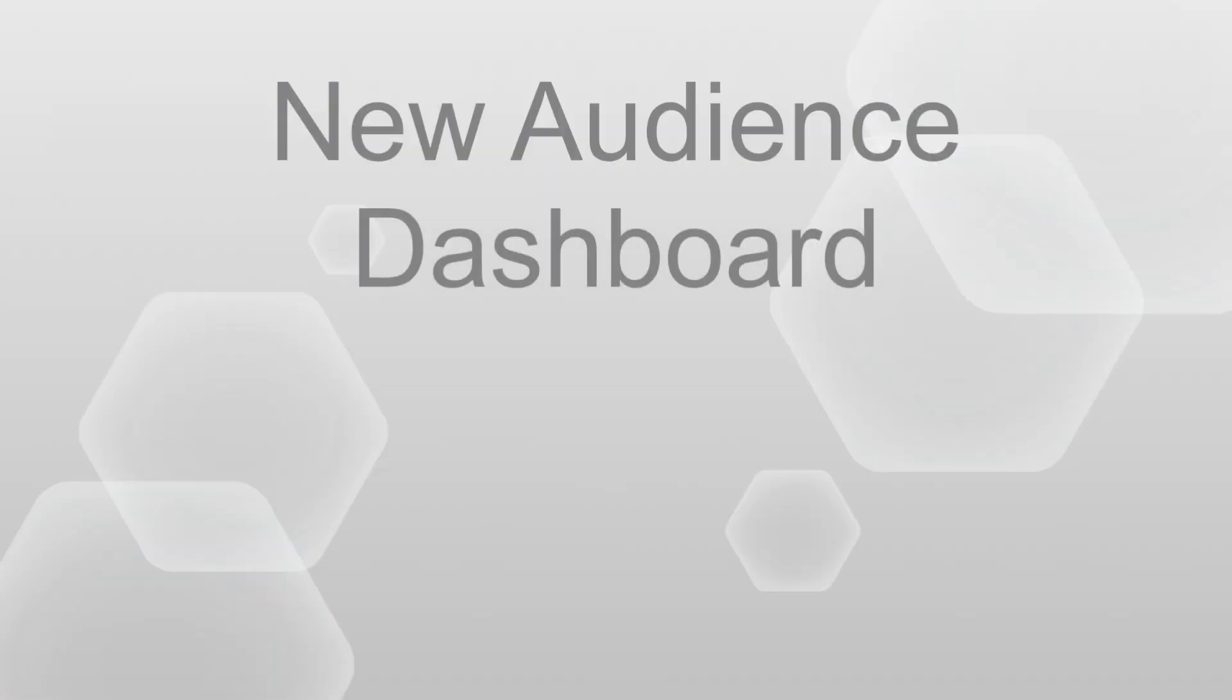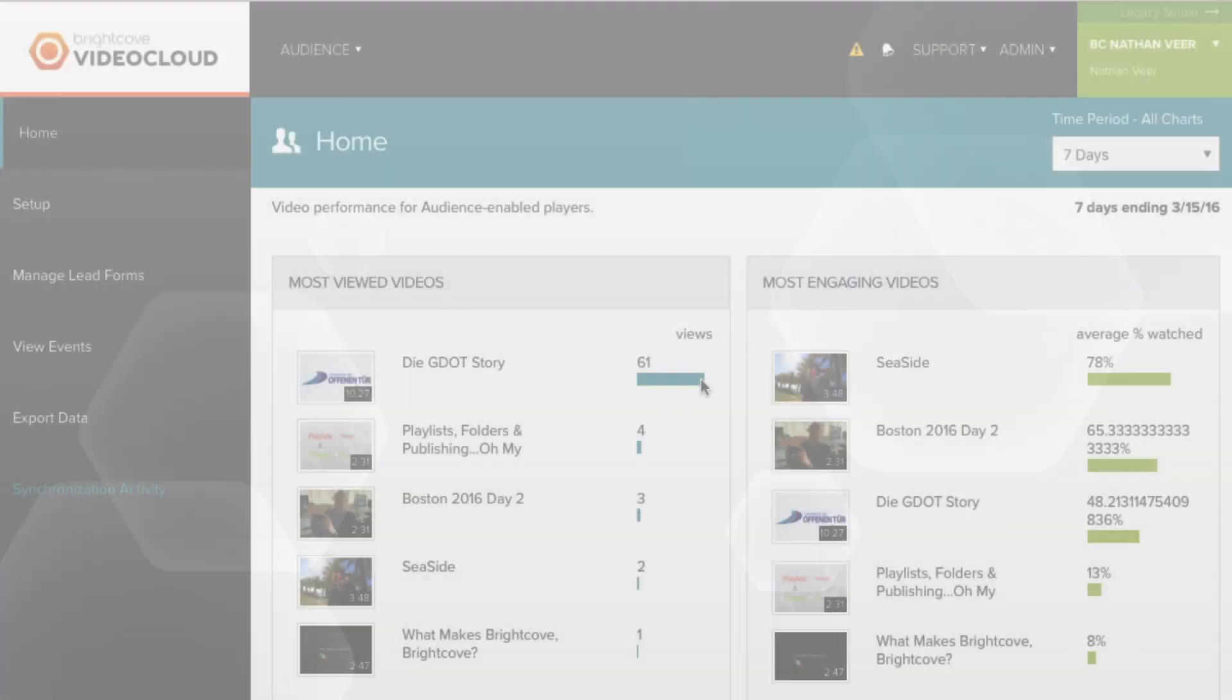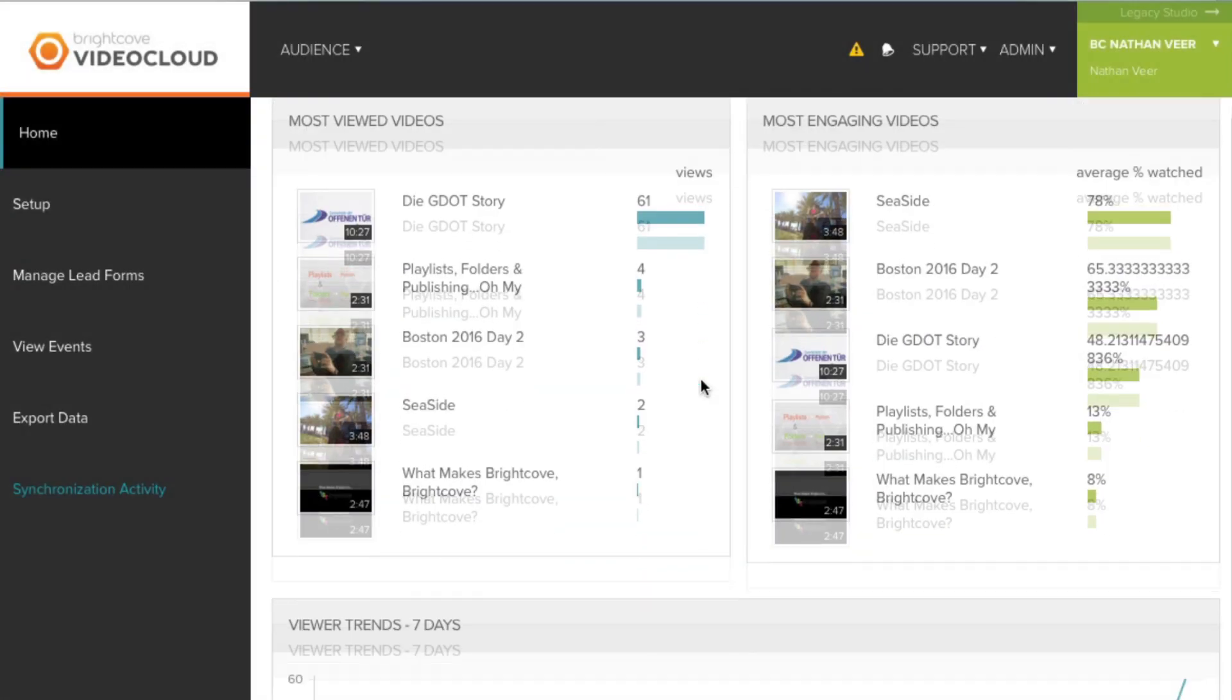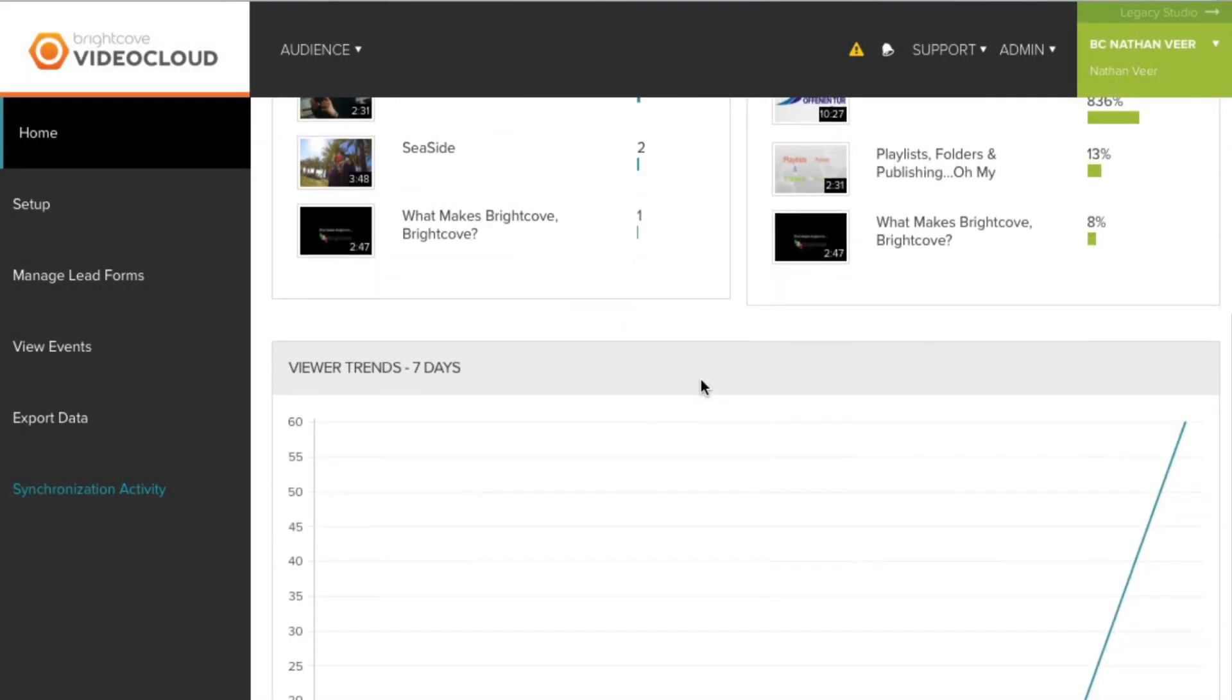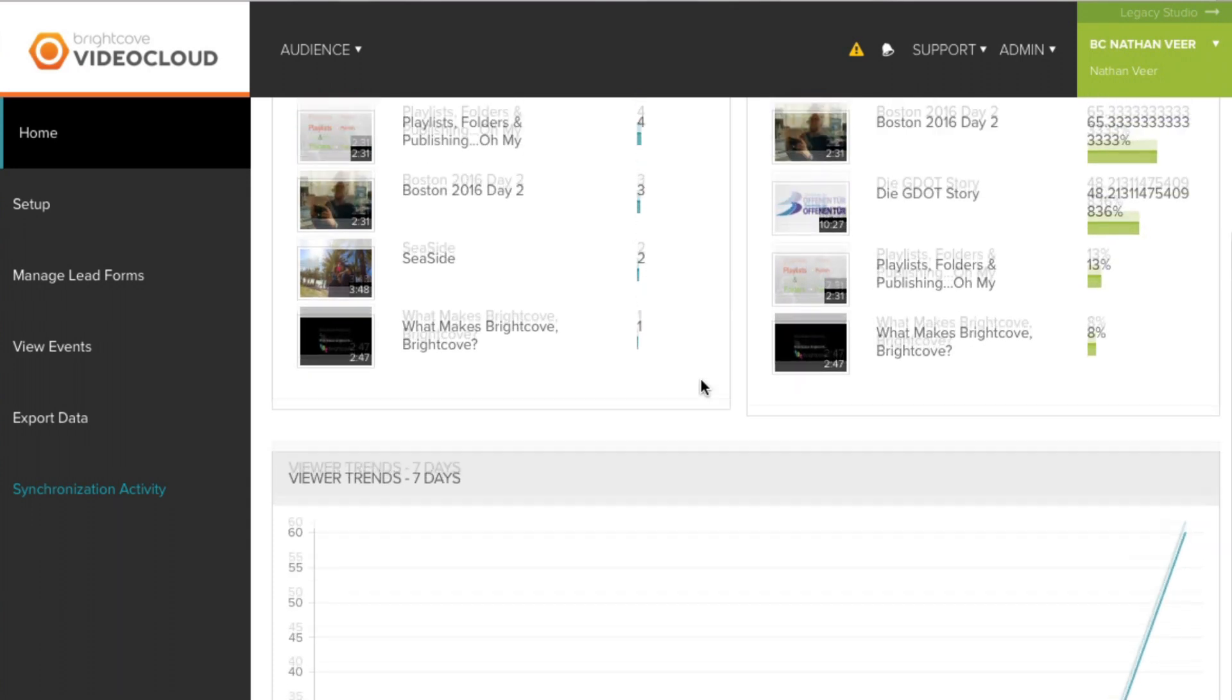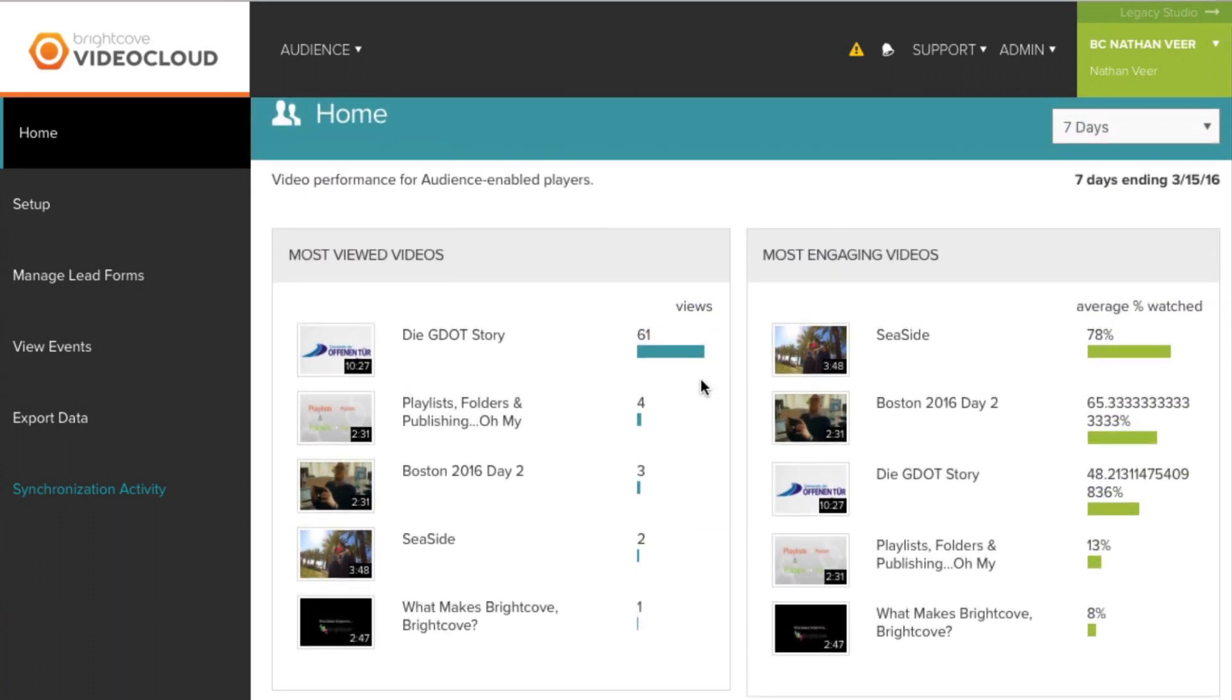The new dashboard. We've been listening to our customers, and you asked us for an easy way to visualize the data being gathered in the audience. In response, we created a shiny new dashboard found in your audience tab. You'll be presented with a quick view of how your audience enabled players are performing.